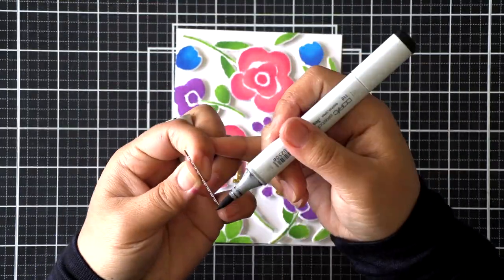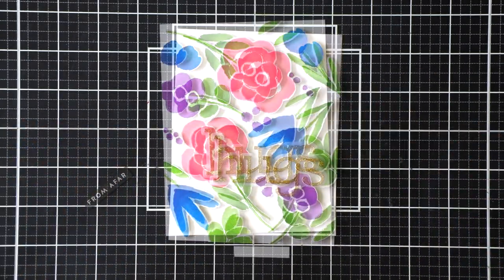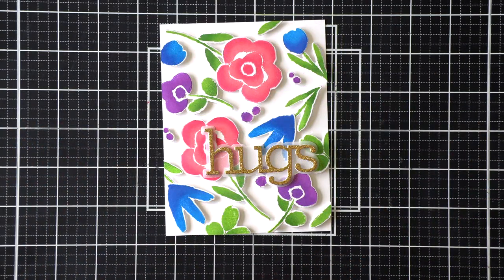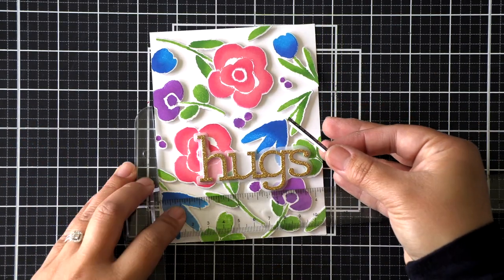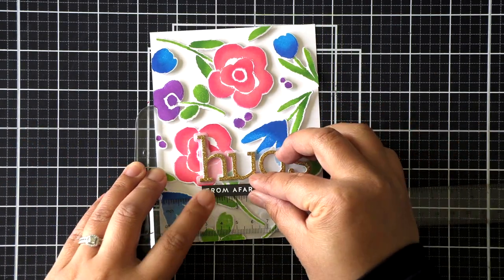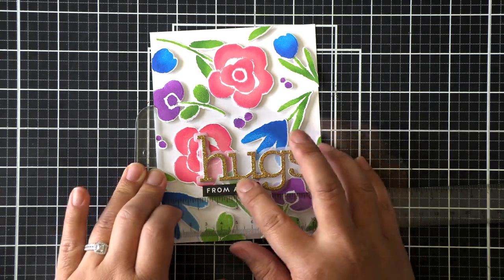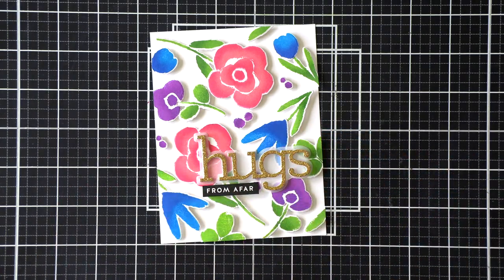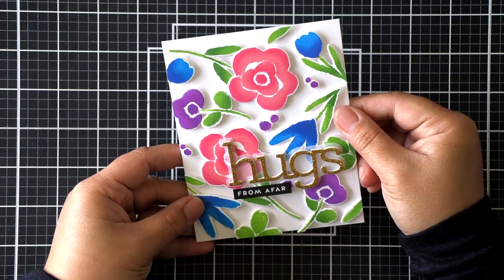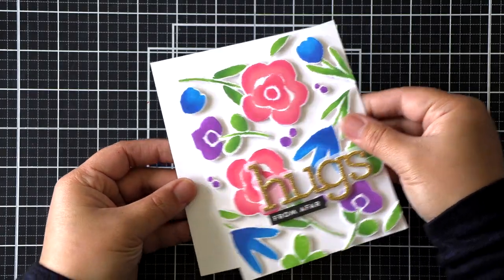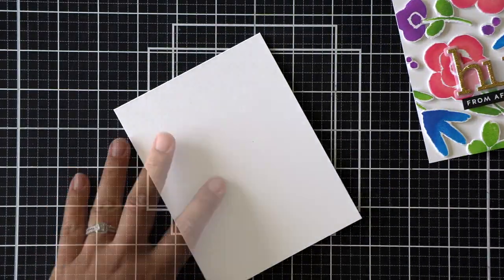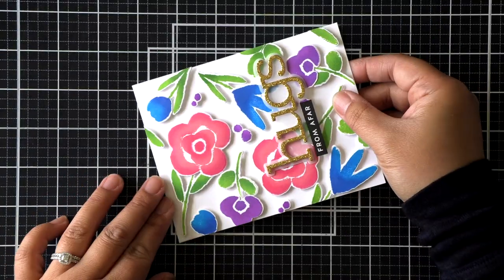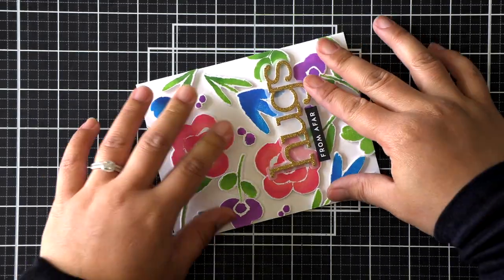For my sub-sentiment, I am using a sentiment from the reverse Encouraging Words set. I found one that said Hugs From Afar, so I thought that was really appropriate, and then I just cut off the word hugs. To hide the white core of the cardstock, I went around the sentiment strip with a black marker before adding my adhesive and adding that to the card.